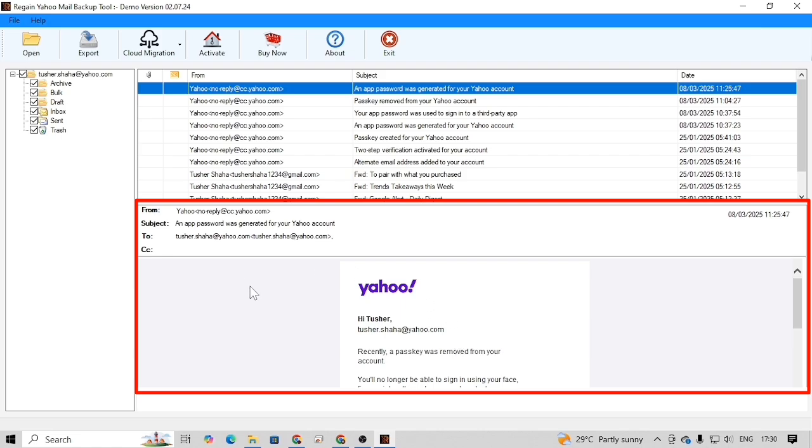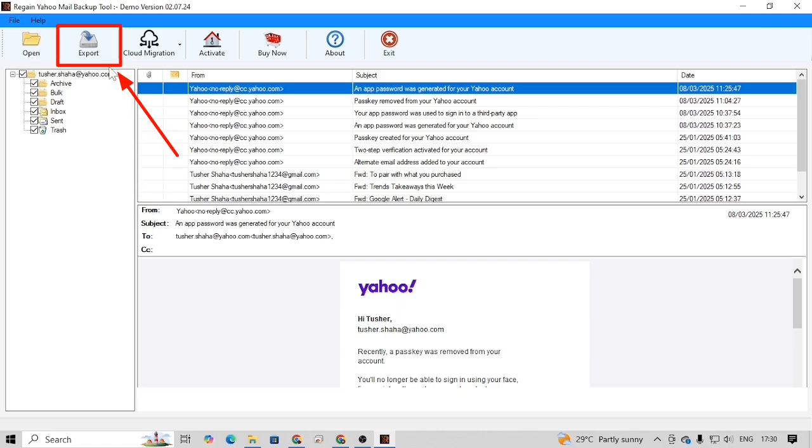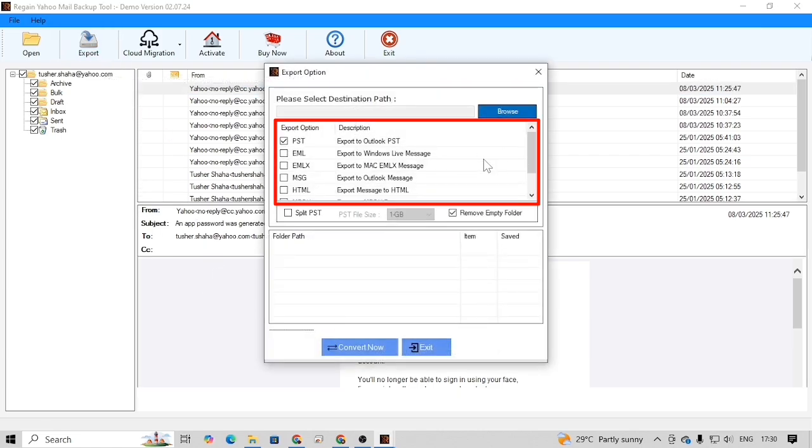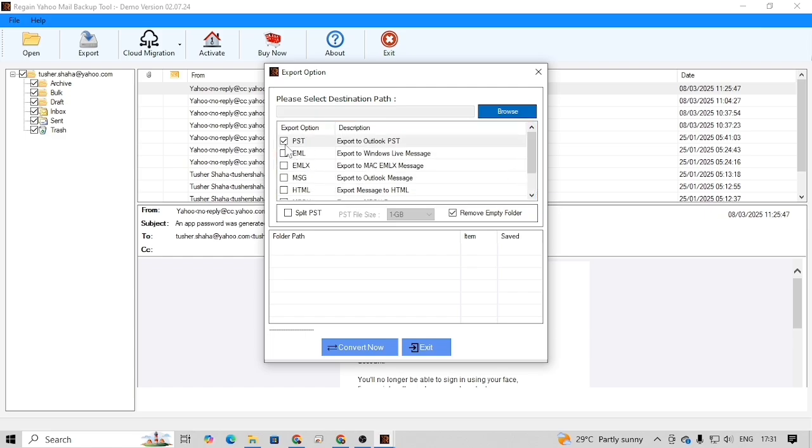Now, to back up the data in your suitable format, click on the export button. Choose your suitable format. For now, I am selecting the PST format.